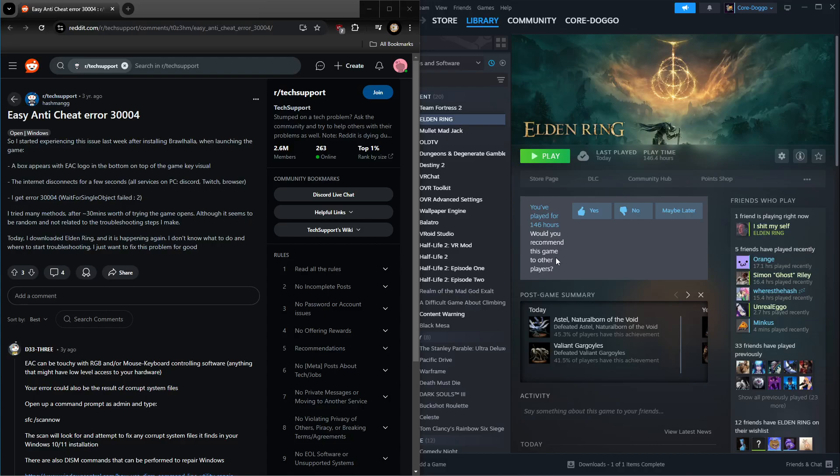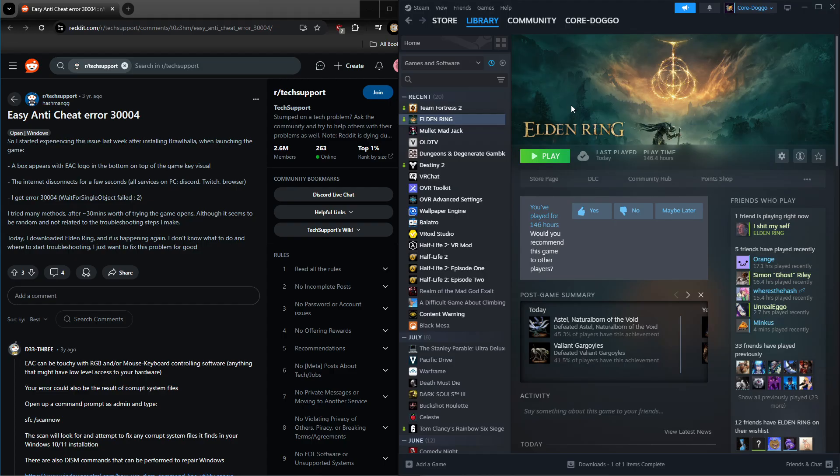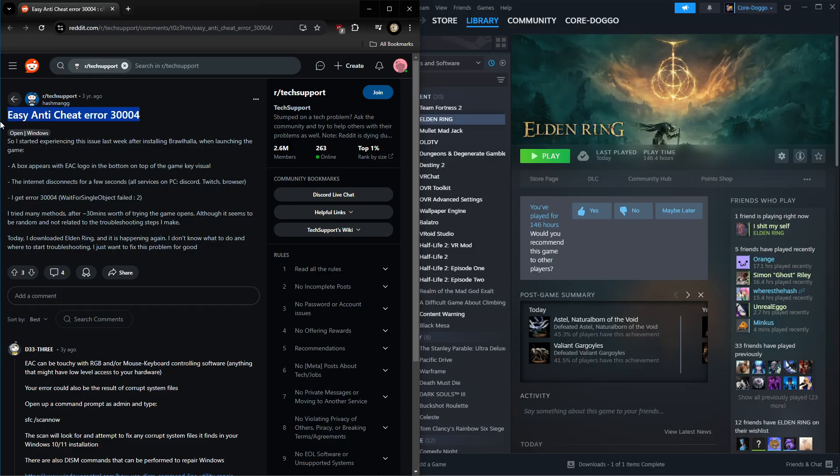What is up, my error-receiving home dogs. Today I'm going to be teaching you how to fix Easy Anti-Cheat error 30004 or 30001. They are very similar errors and have the same root cause, at least I've found.